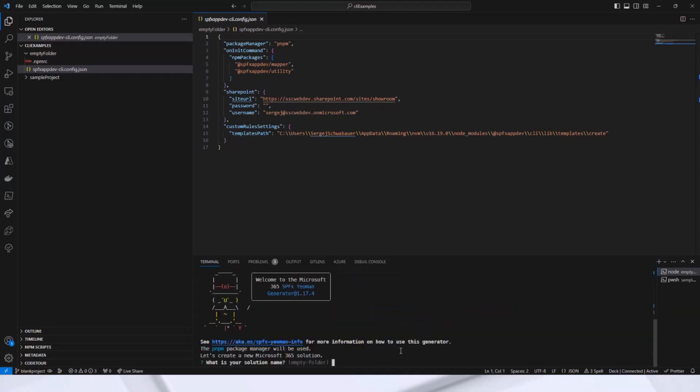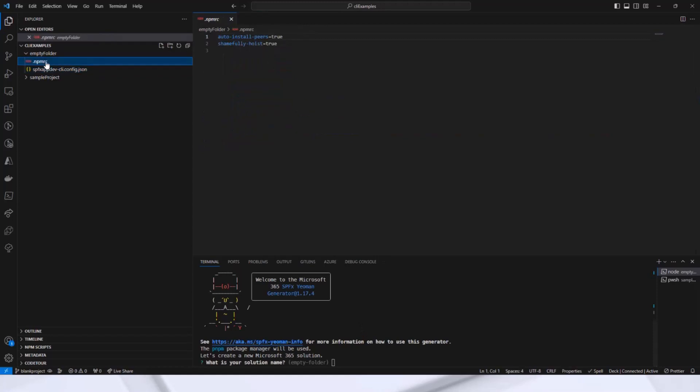And here comes the SharePoint generator. I want to mention that a file was created, the npmrc. This is created automatically because I use pnpm and these settings are important for pnpm.